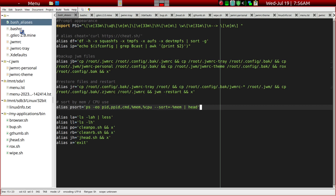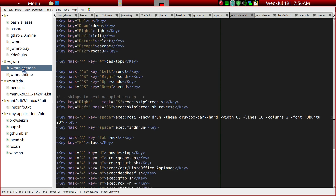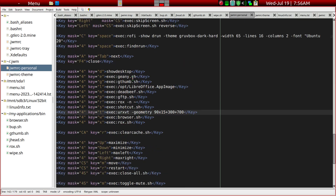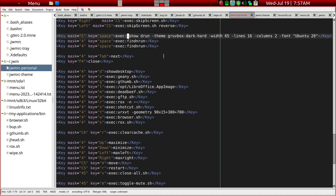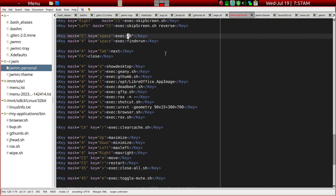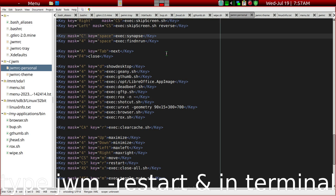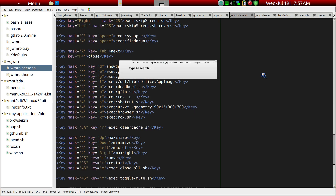We looked at the aliases file before, and this is the personal JWM file. Right now it's set up from Fossa Pup to run Rofi when I press Control+Space. But on Bookworm the default runs Synapse. So we can go ahead and change that to Synapse, save it, and restart JWM. Now Control+Space should start Synapse — and indeed it does.